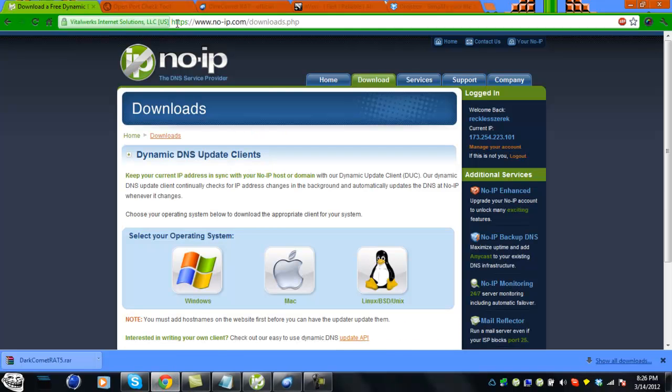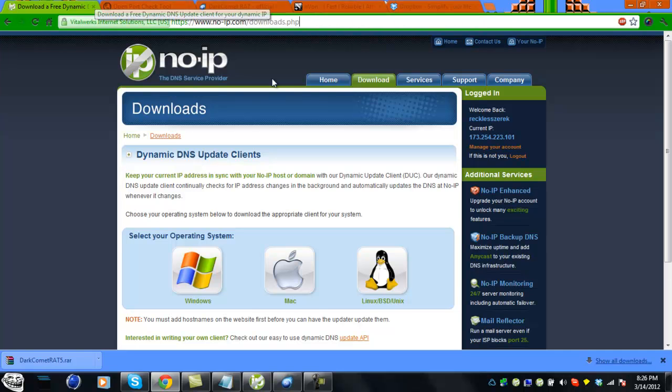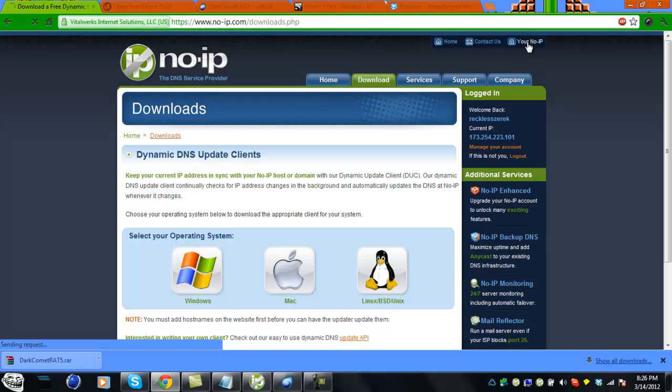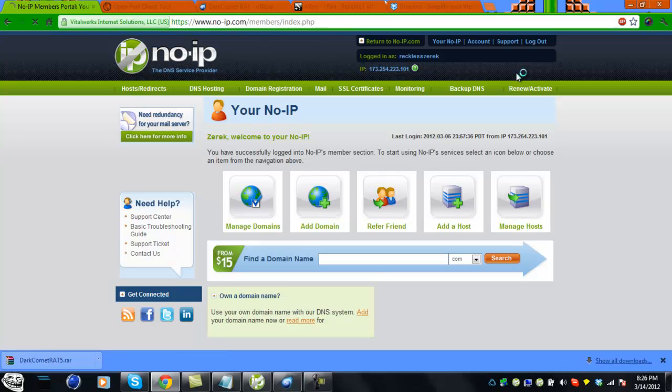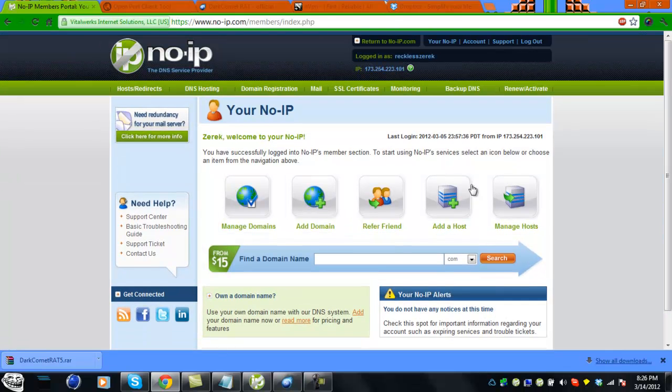First of all, you're going to need to go to NoIP.com and register. I'll have all the links in the description and on the thread. Once you're registered, go to your NoIP and click add host.